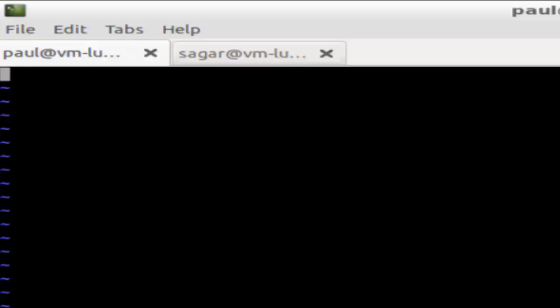So here in vi you can just go to the insert mode and then type anything that you want. And to come out of that you have to press Escape key, and after that you have to press colon.